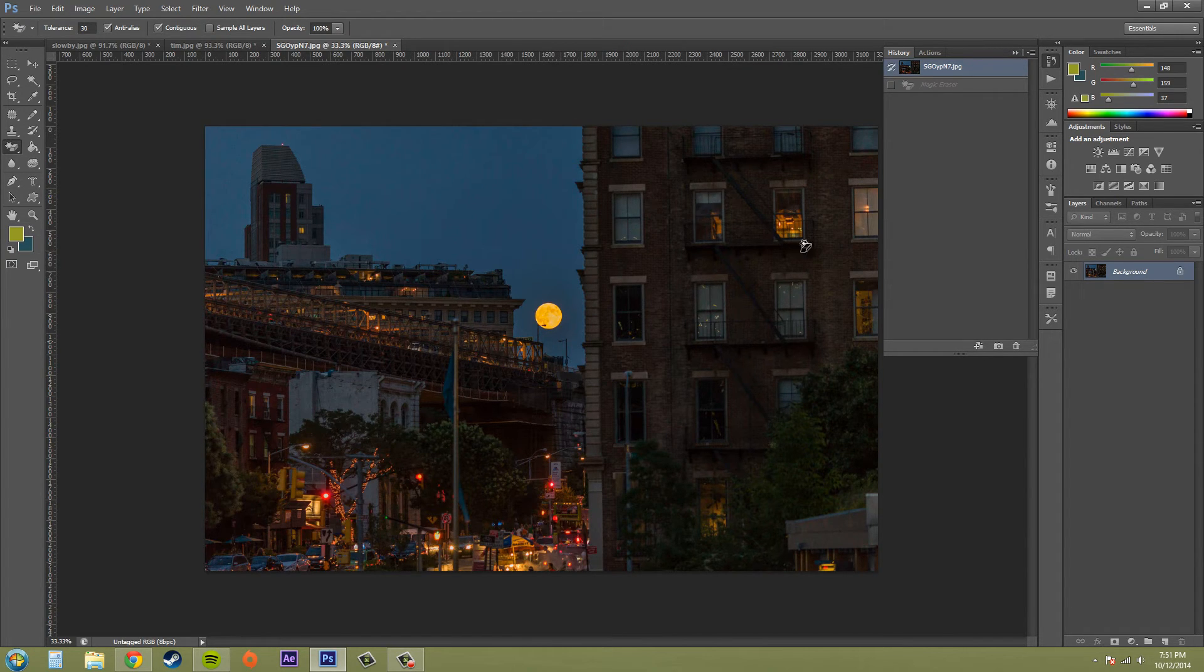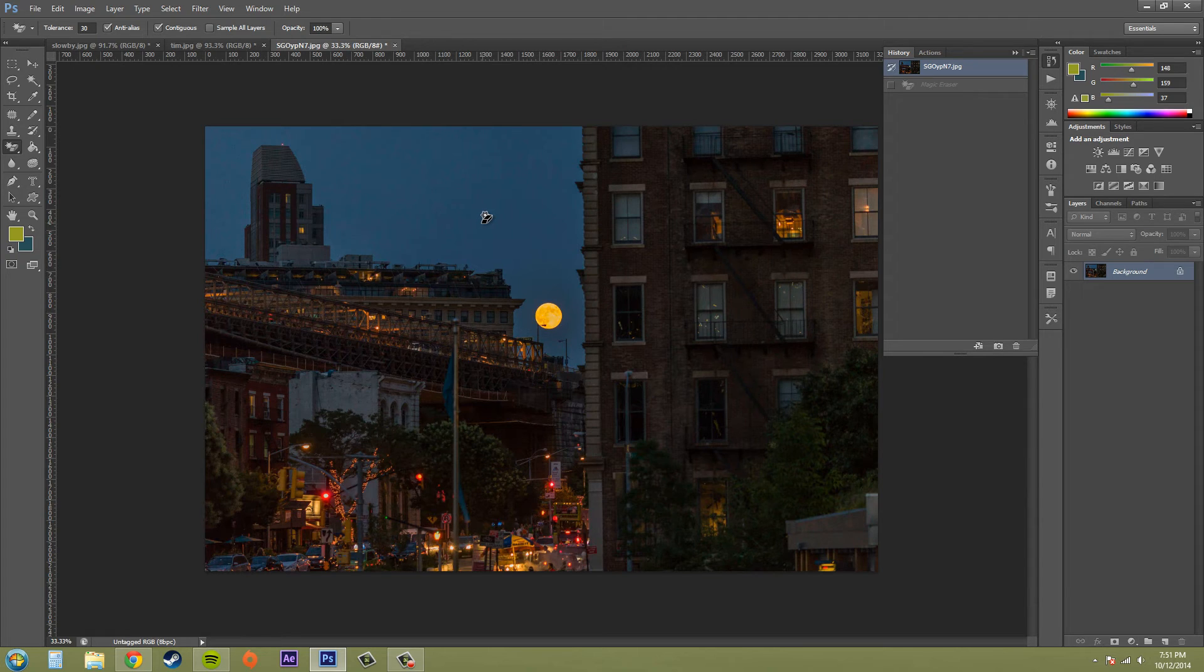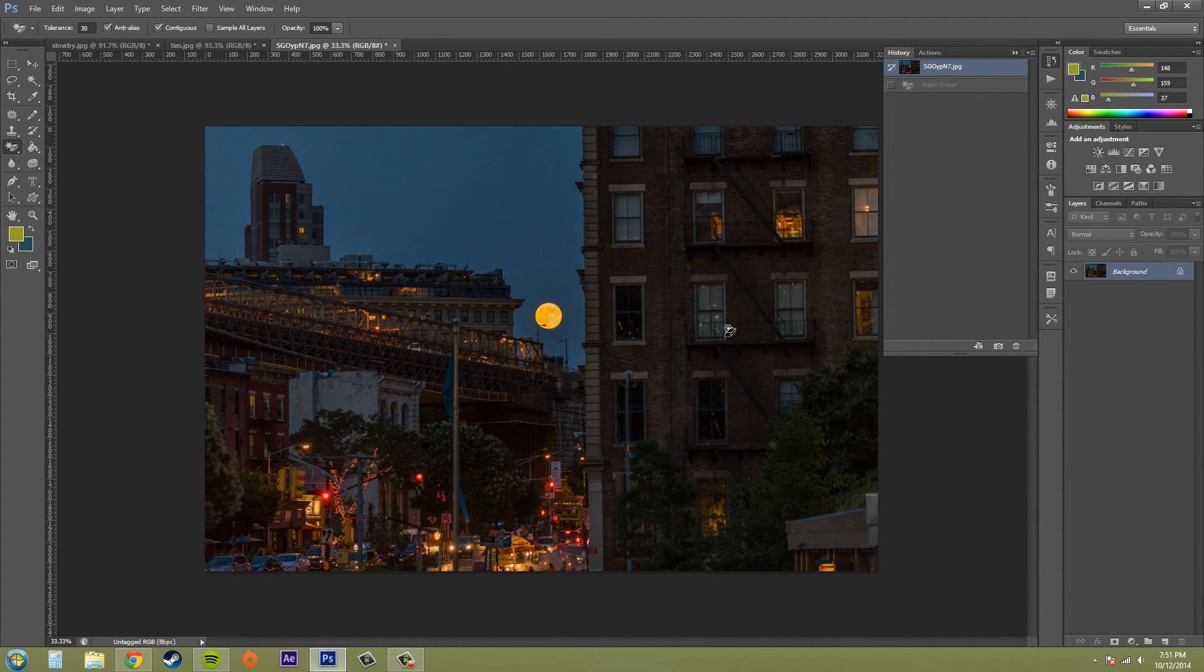So if you had just this image here with no sky and then another layer with a background that's a sky, and you just clicked on any of the layers while you have sample all layers checked, it'll erase from any layer no matter what layer is selected.